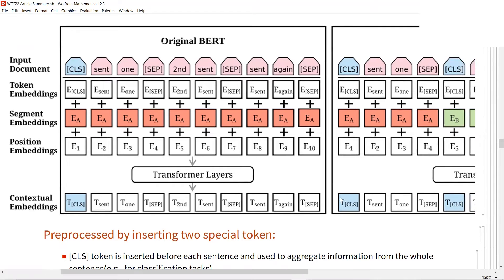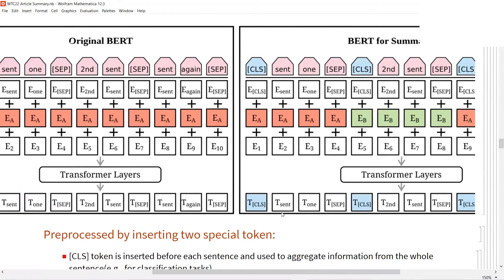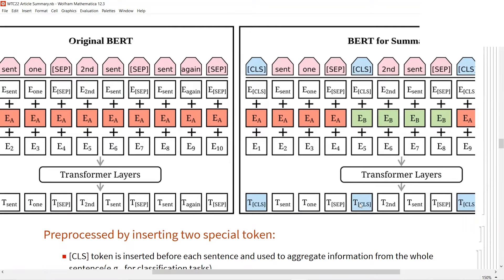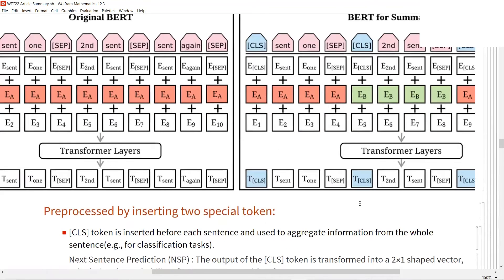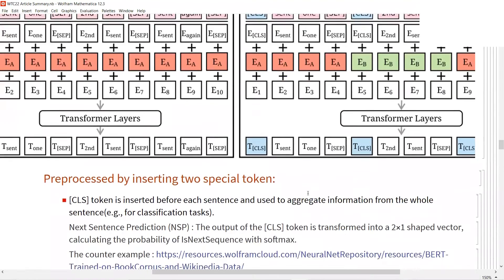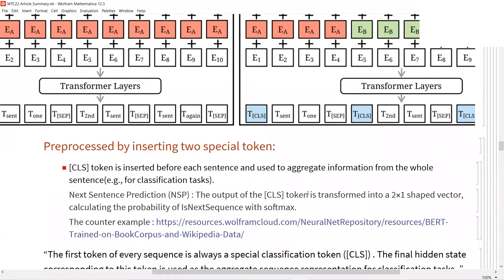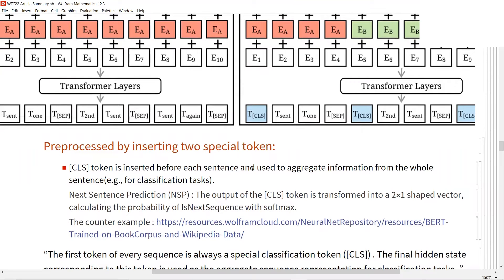But in our task, we will use these CLS tokens for further classification. As their paper mentioned, the CLS token will provide better aggregation information for each sentence.